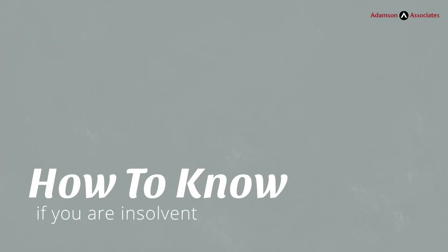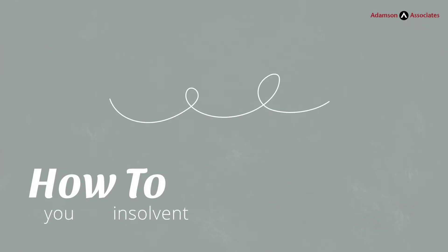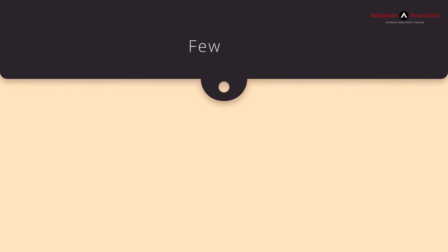How to know if you are insolvent. Wondering how to know if you are insolvent? Here are a few clues.